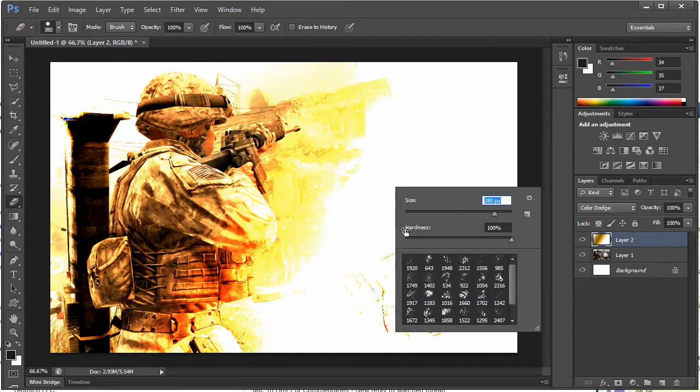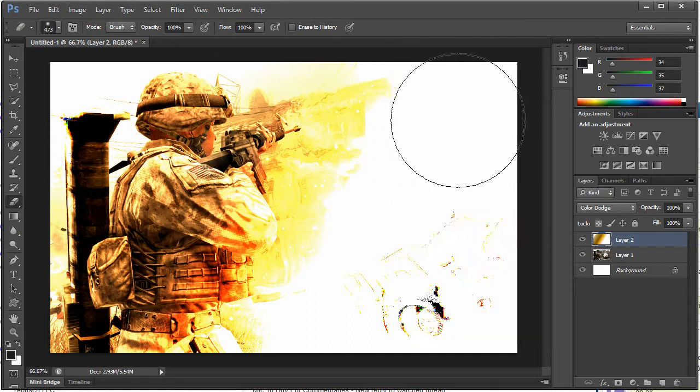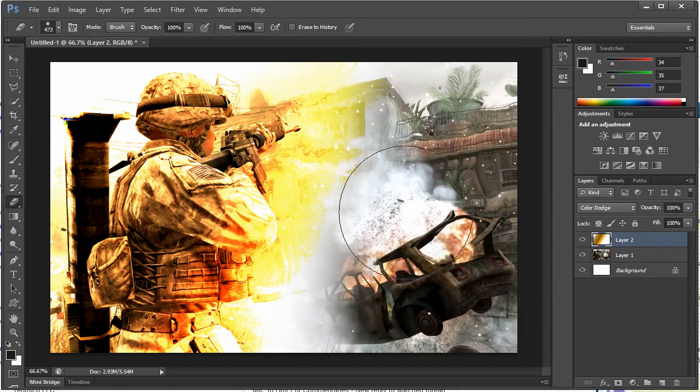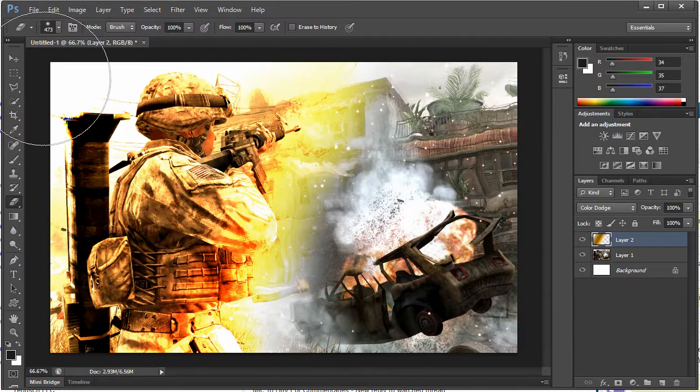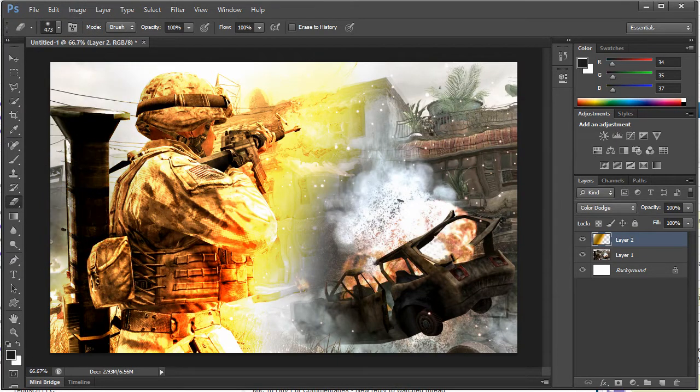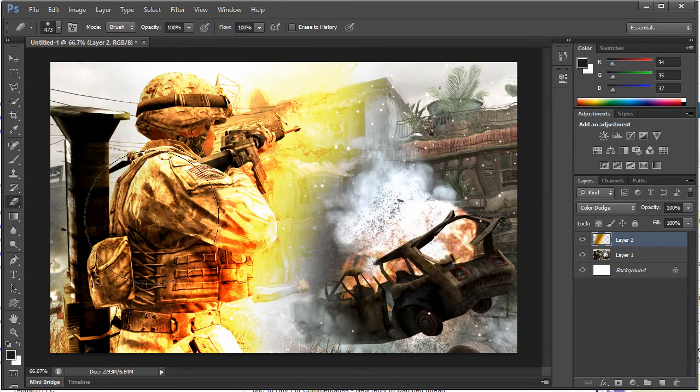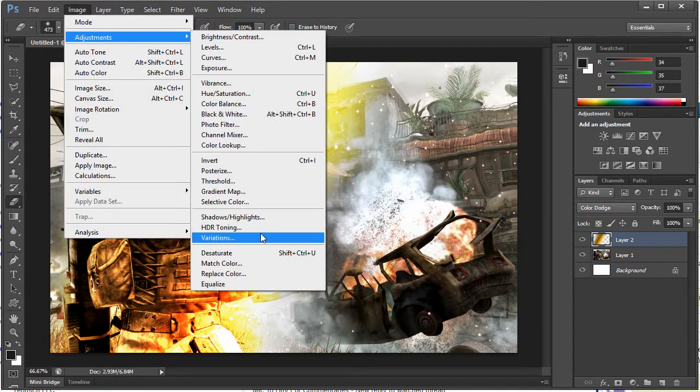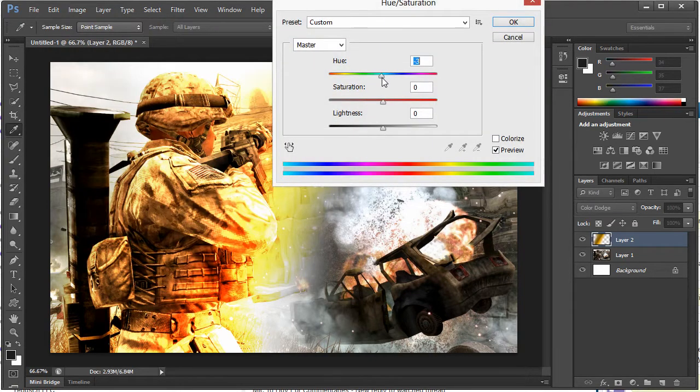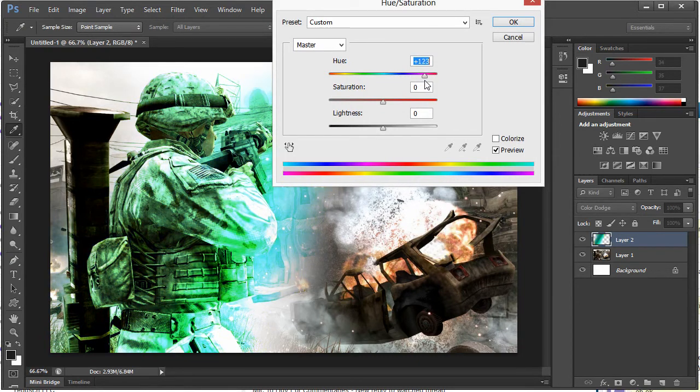And just kind of go like this and just kind of highlighting that guy there. We'll then go to Image, Adjustments, Hue and Saturation and just kind of adjust this to wherever we want it to be.